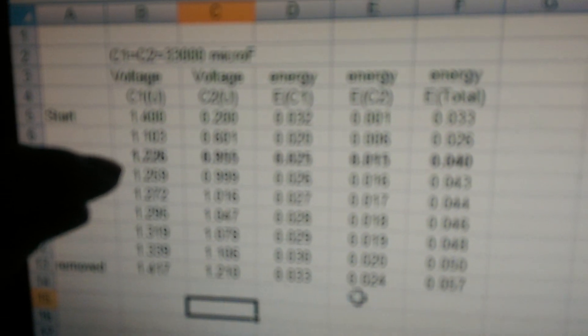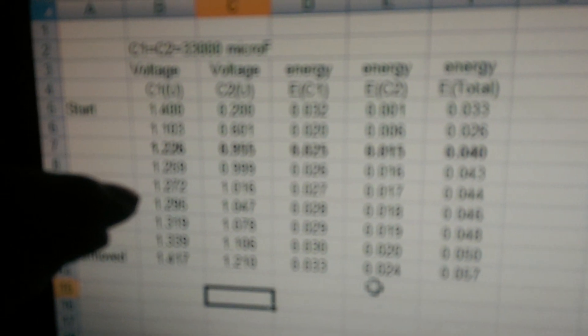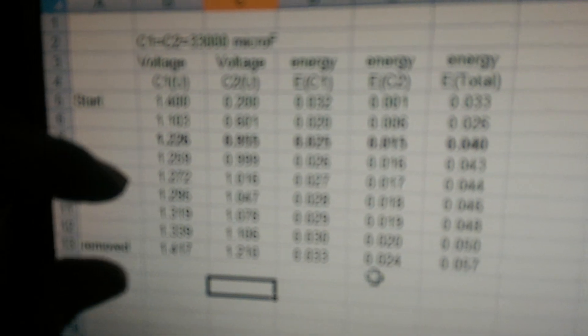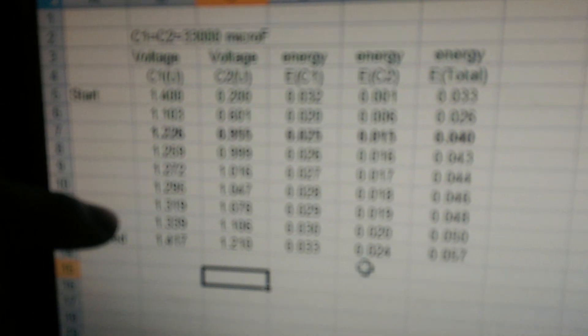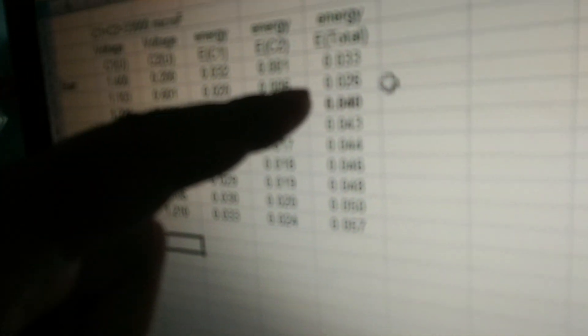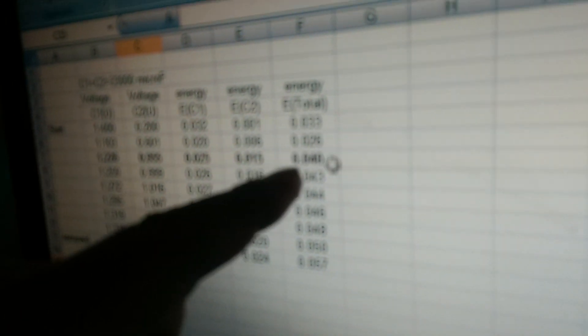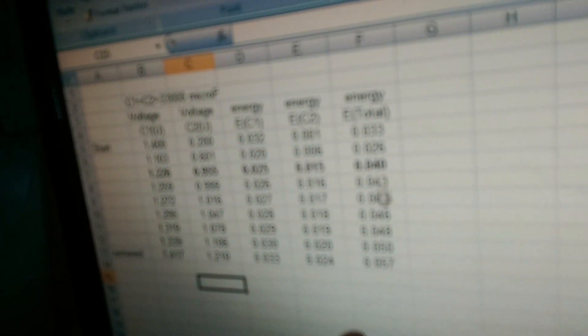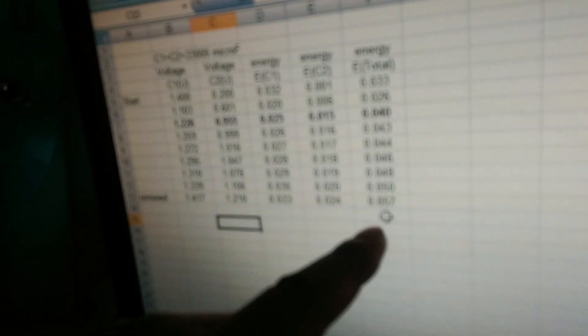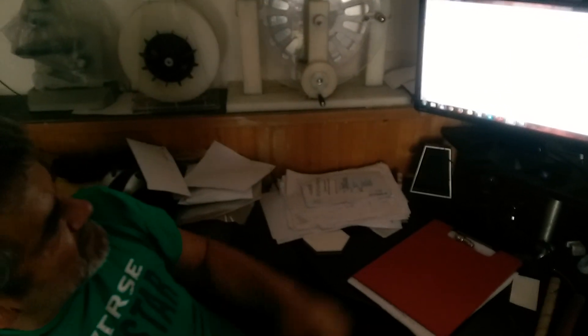Over this total energy amount, the start was 0.033 joules. Over here was 0.04 and we finished with 0.057 joules, which is more than it was in the start.